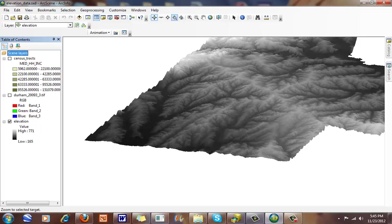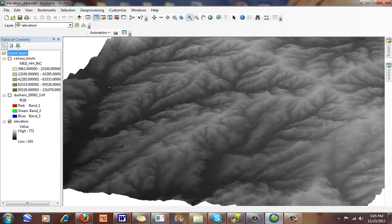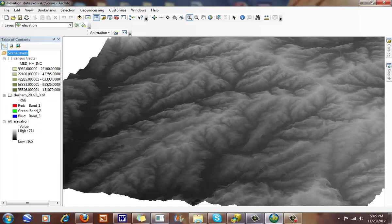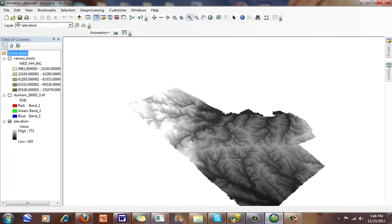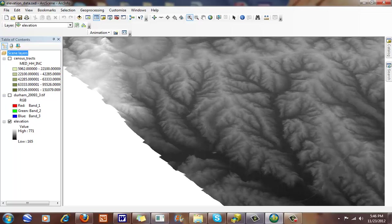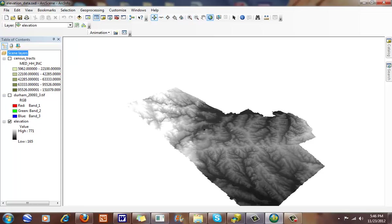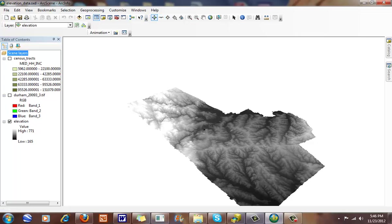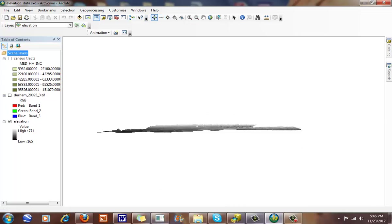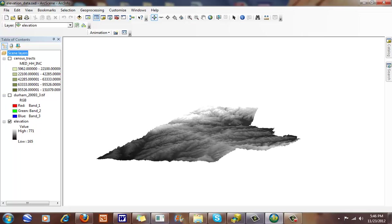And you can start to see some of the differences that we have here. You can start to see some of the relief that we have going on in Durham County. So this is ten times, exaggerated ten times. Let me go back here. So this is exaggerated now about ten times.